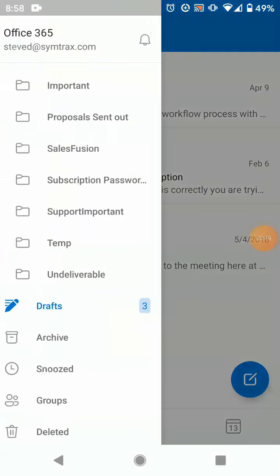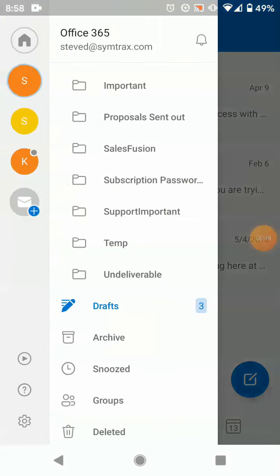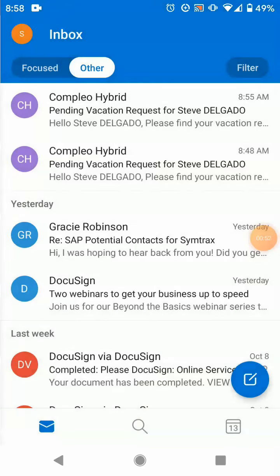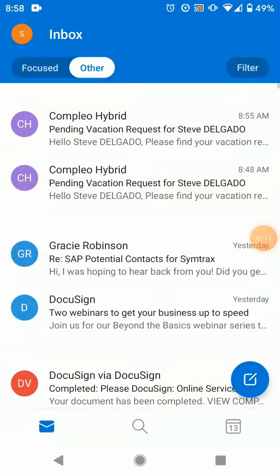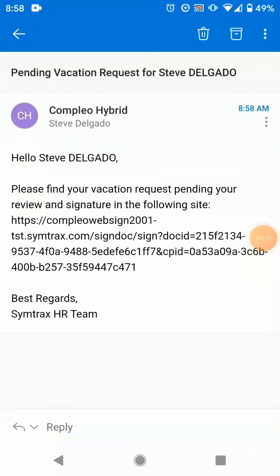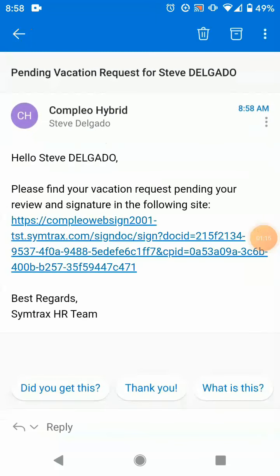So let's go back to our inbox. We'll give it a quick refresh here, wait a couple seconds, and here you can see there's an email waiting for us from Compleo Hybrid with the subject "Vacation Request."